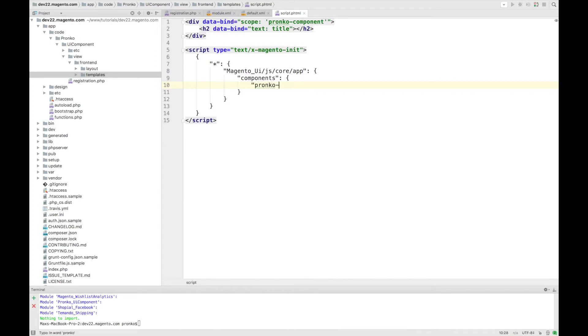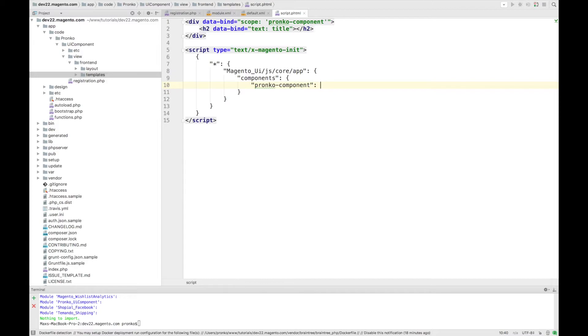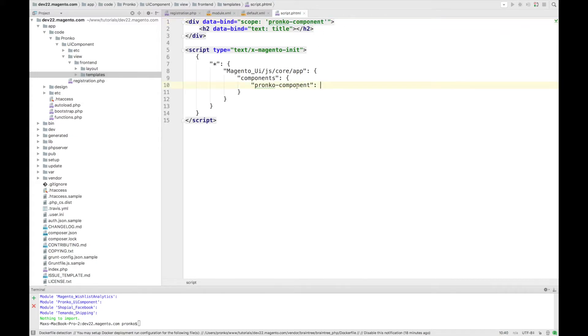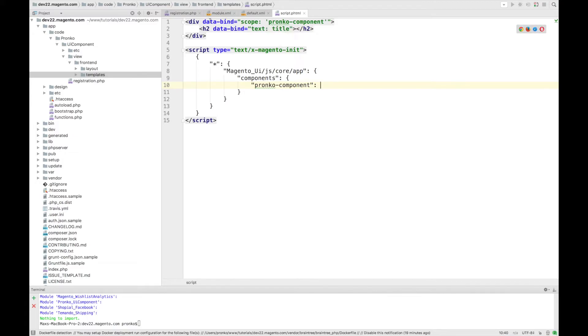And this component name which we are using, Pronko_component, should be exactly the same as the scope which we have here. When JS core app will initialize our Pronko component it will map, it will apply bindings to this HTML tag.